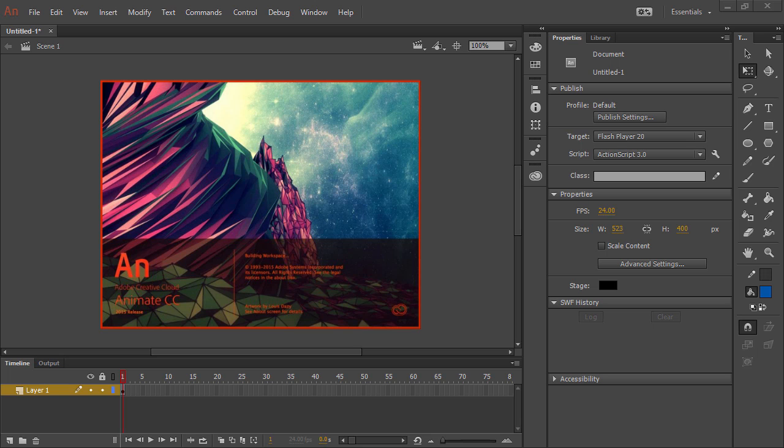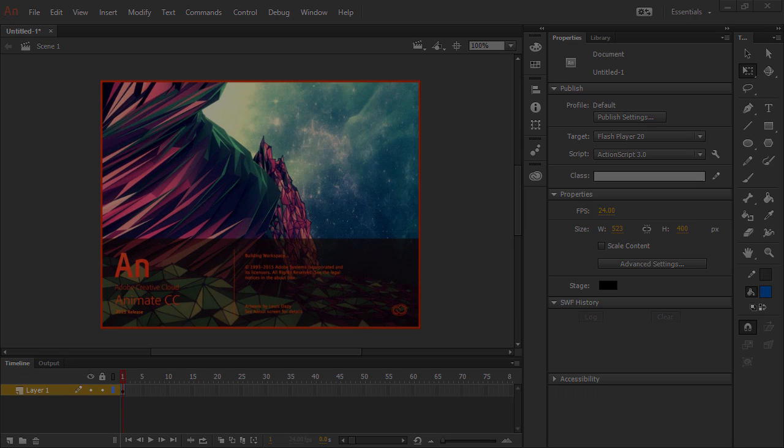Adobe Flash Professional is now known as Adobe Animate CC. Rest assured that everything you see in this video, as applied to Flash Professional CC, is exactly the same in Adobe Animate CC.